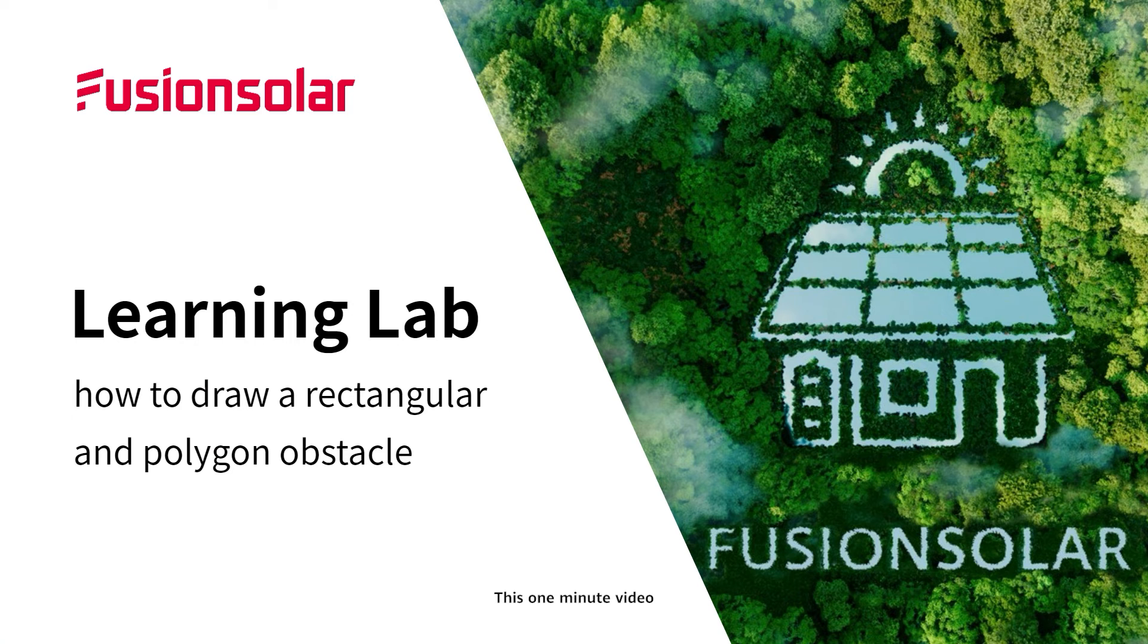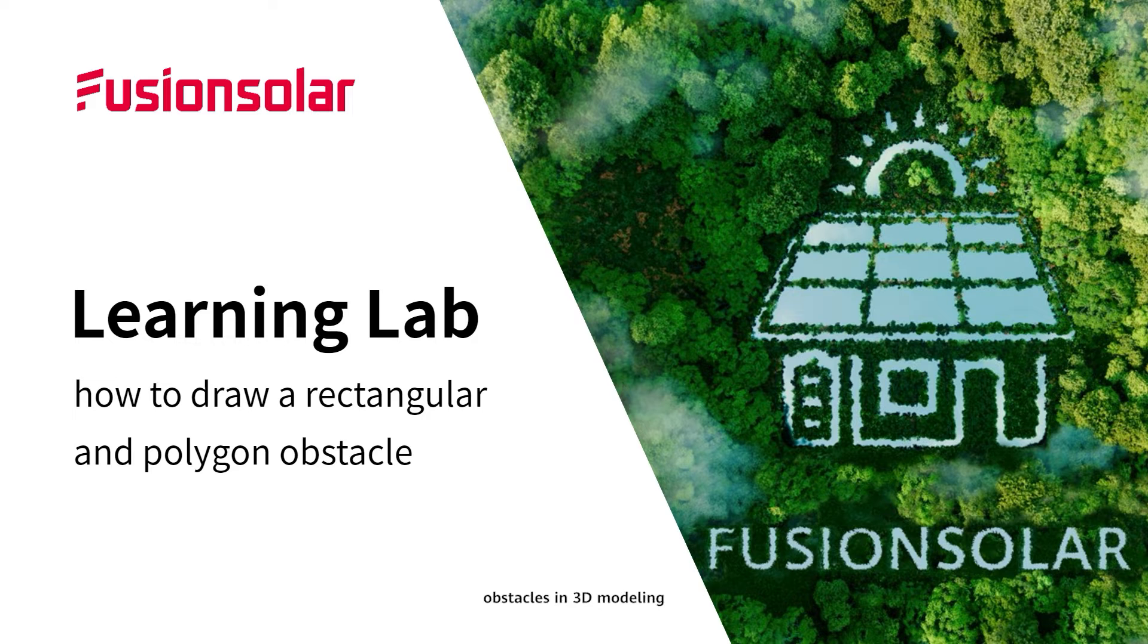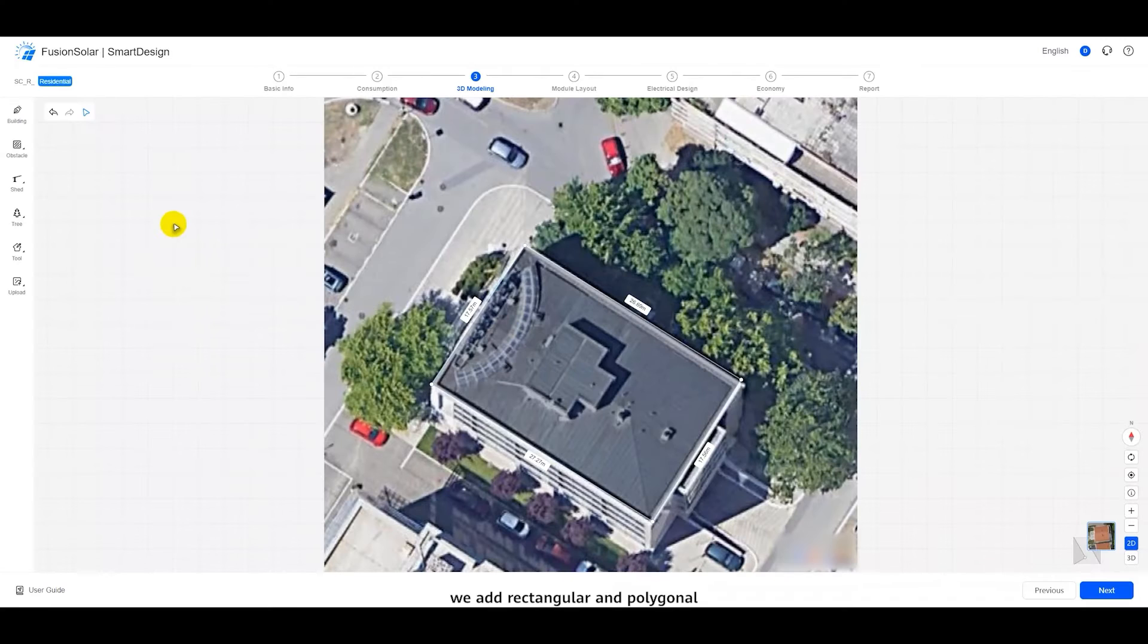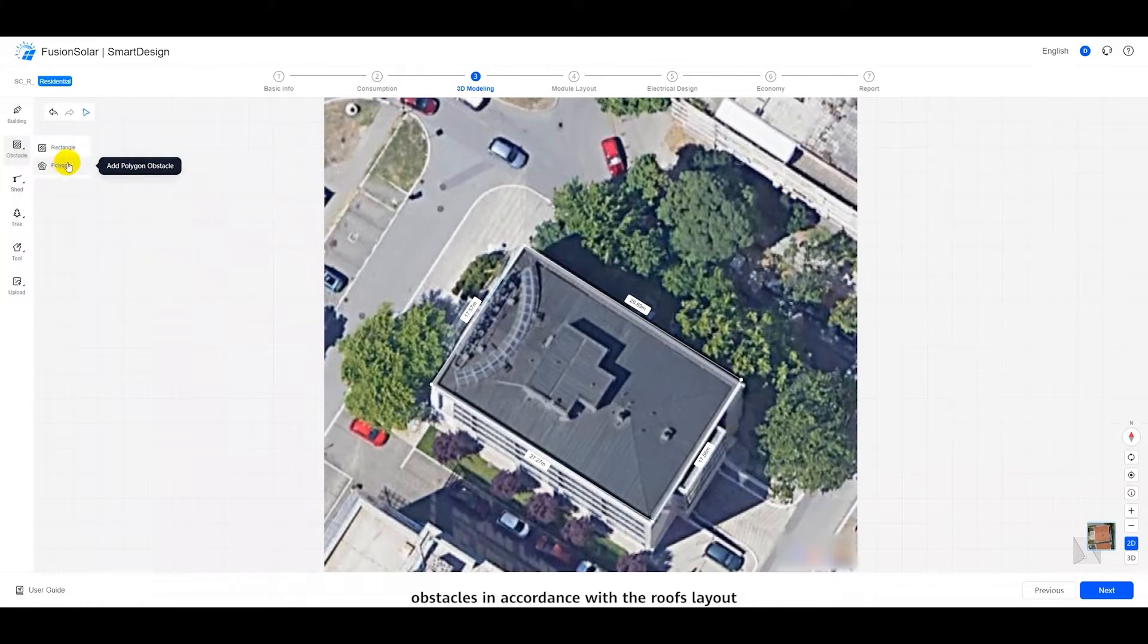This one-minute video makes it easy for you to learn how to draw rectangular and polygonal obstacles in three-dimensional modeling. In three-dimensional modeling, we add rectangular and polygonal obstacles in accordance with the roof's layout.